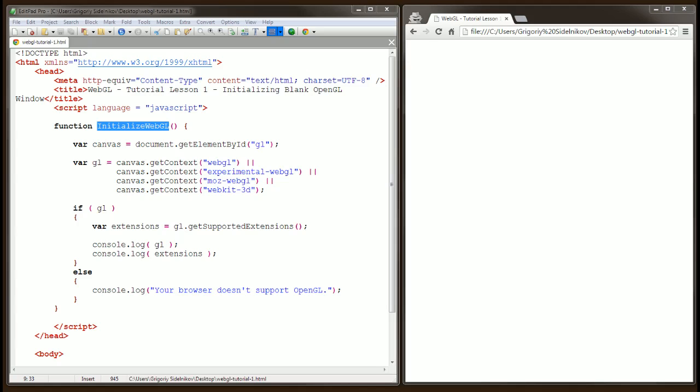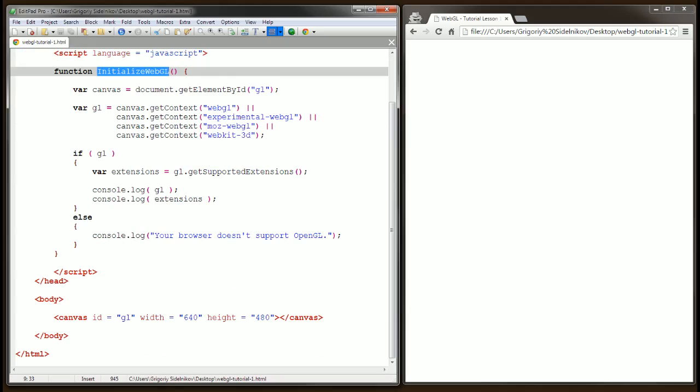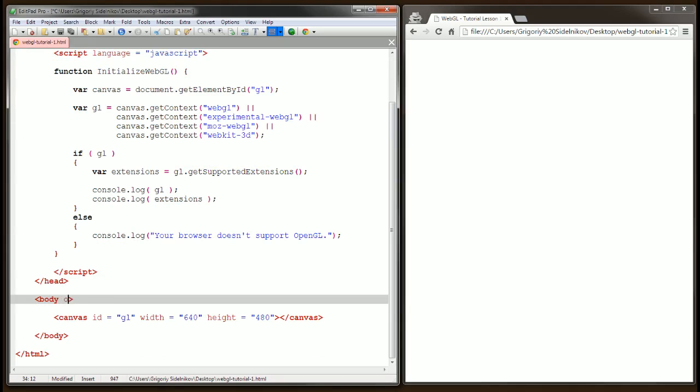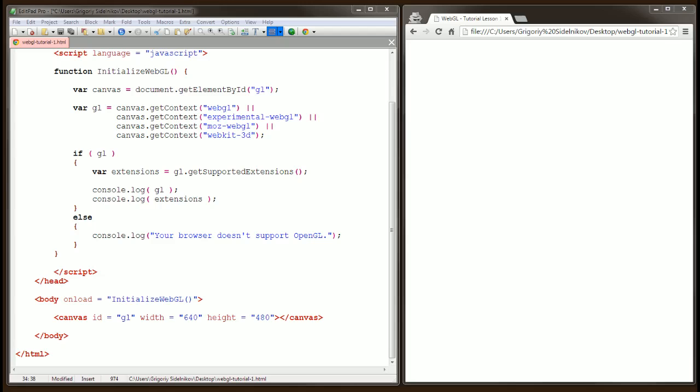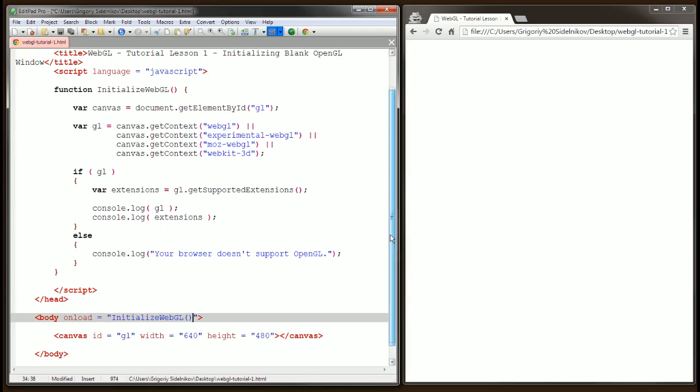And now we're going to call this function from the onload attribute within the body tag. Equals, call the function. Doing it this way ensures that Initialize WebGL function is called only after the web page has finished downloading.